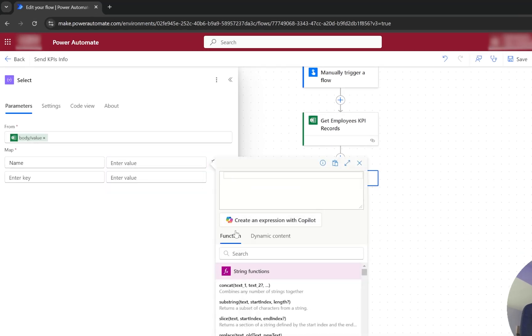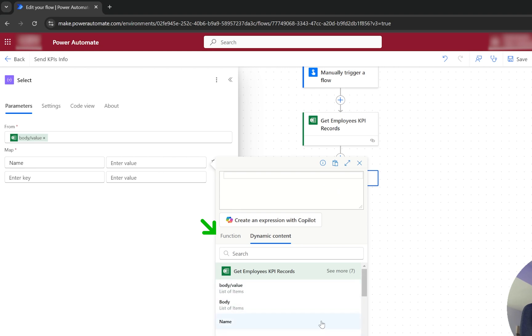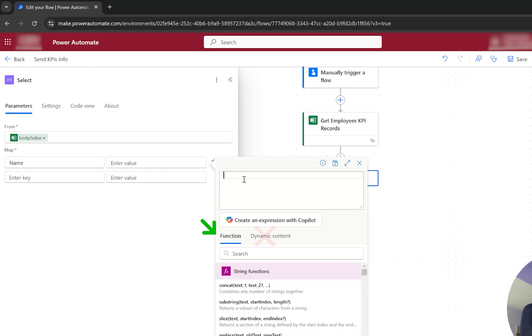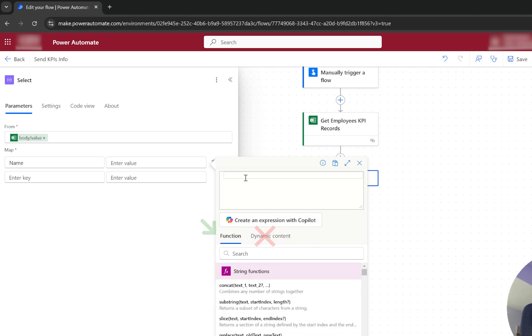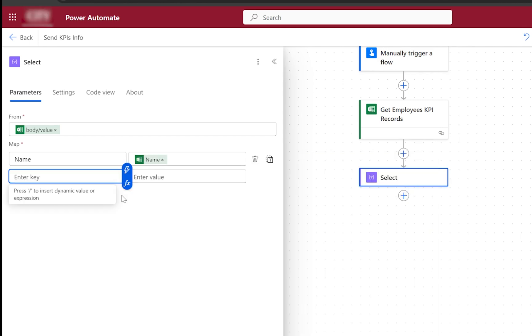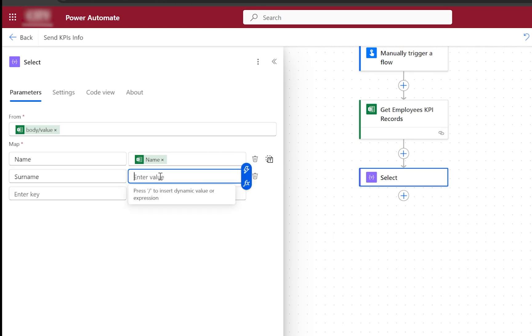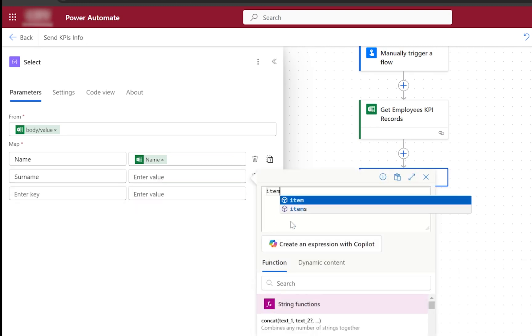Here I would recommend you to utilize the function as the value, instead of just simply selecting from the Get Employee Records, because sometimes Power Automate has a bug where it creates a for loop for you when you select the values from this list. Instead, just manually write the function, which will be item() and the name of the field. For example, Name, then Surname will be the next one. In the same way, you need to give it a reference.